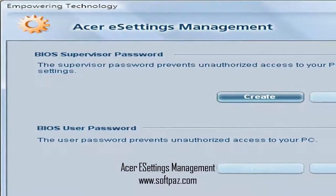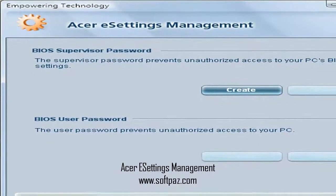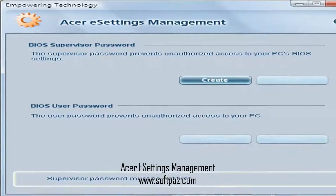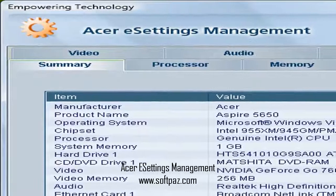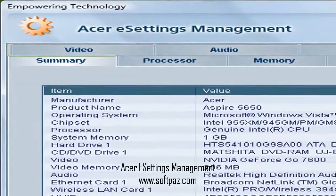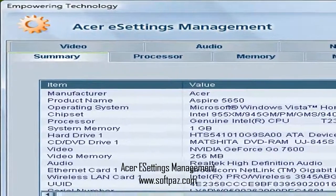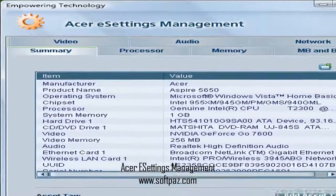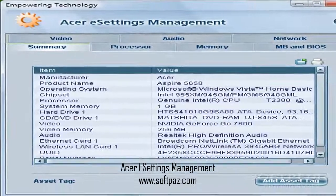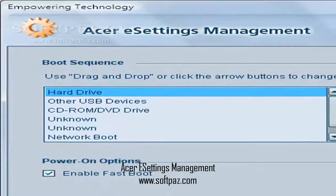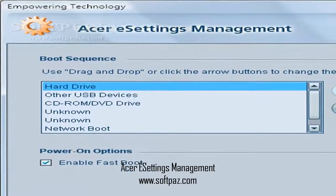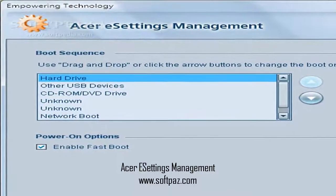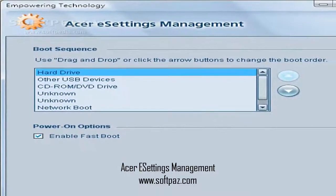This is the place to get the manufacturer as well as the product model, or name as they call it, the present operating system, or the chipset. The list continues with the model of the CPU, RAM, HDD, optical drive, video card, and video memory, audio interface, or Ethernet and wireless NICs.